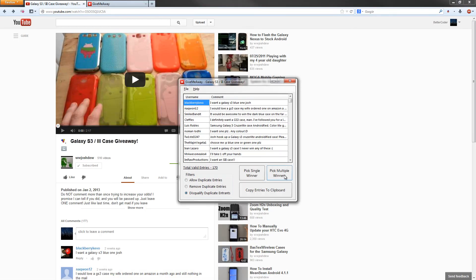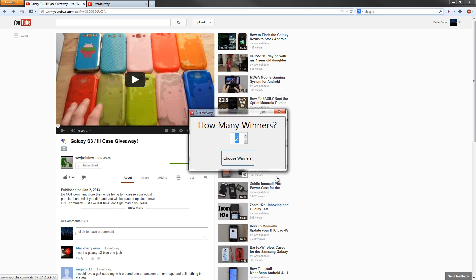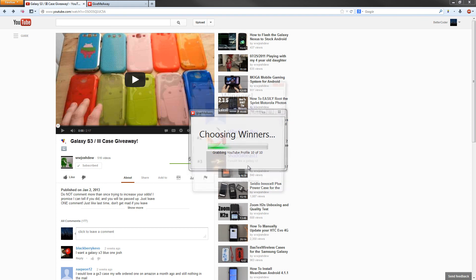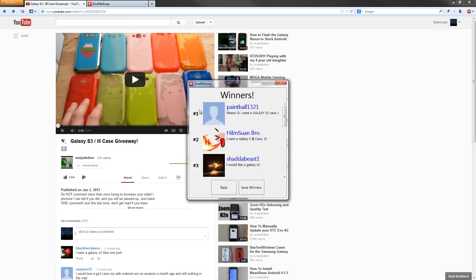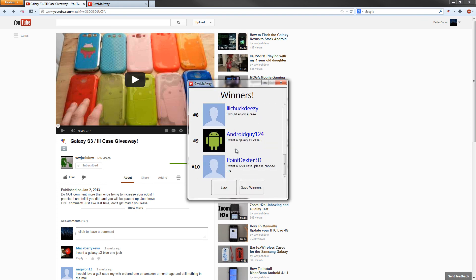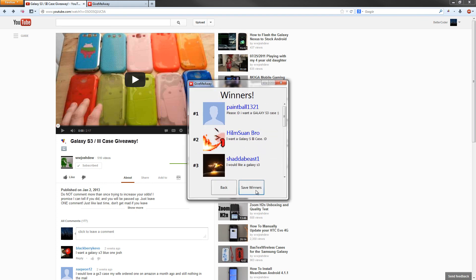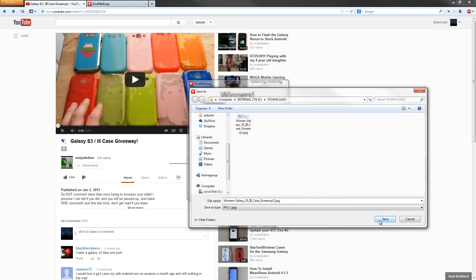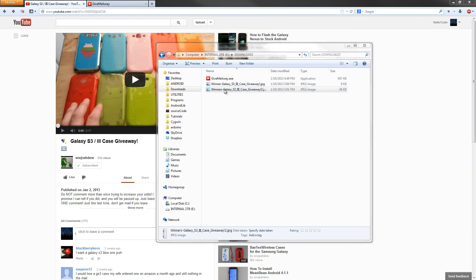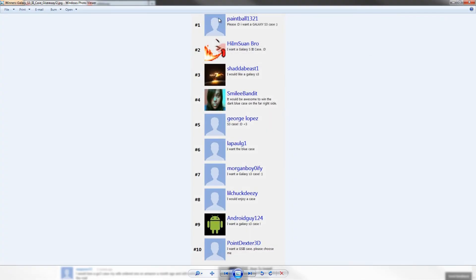You can also pick more than one winner at a time. In this case there were ten winners because there were ten cases to give away, so you would type ten in the multiple winners box, hit Choose Winners, it would pick all ten of them, and show them in a list numbered one through ten. And when you save these winners, it will show up with a list of all of them just like that.